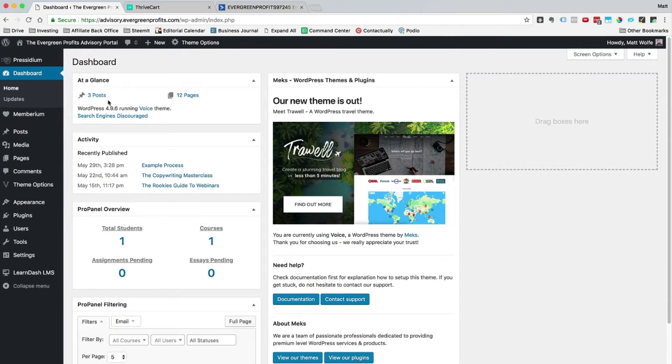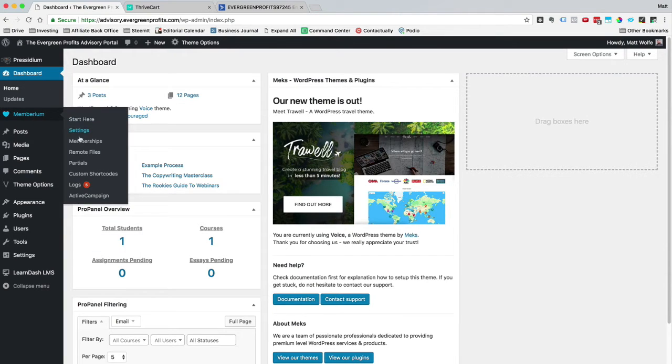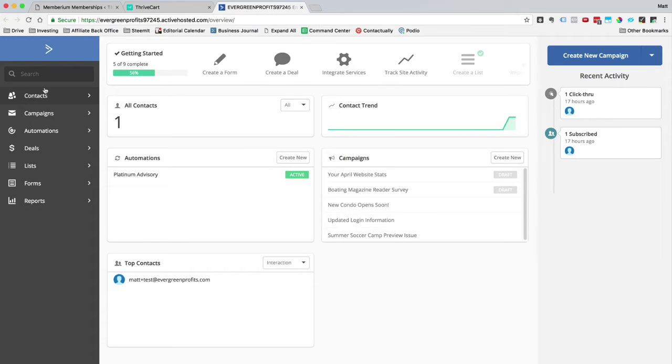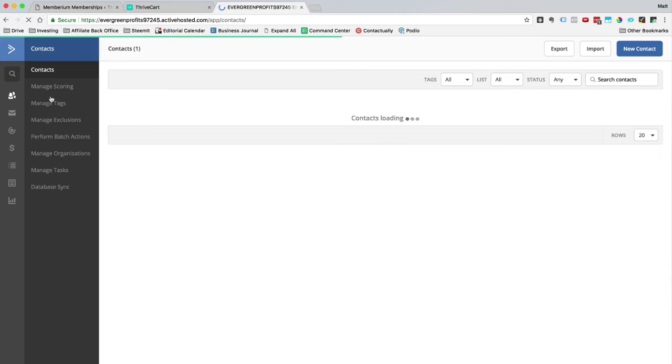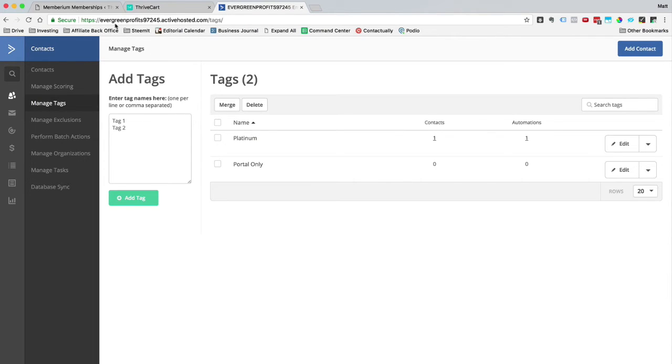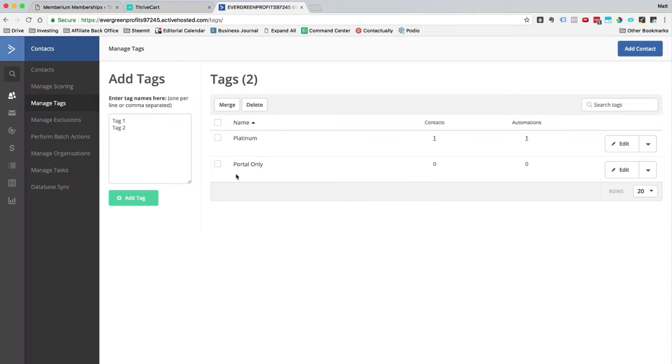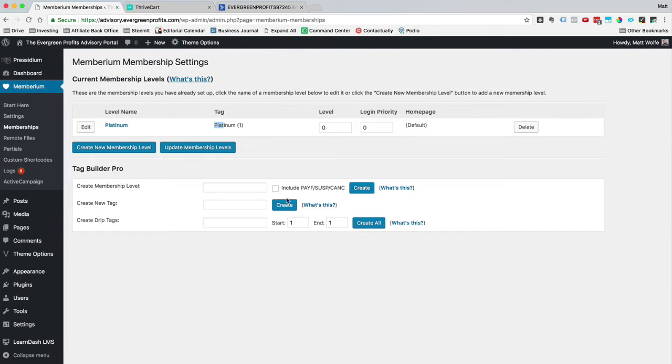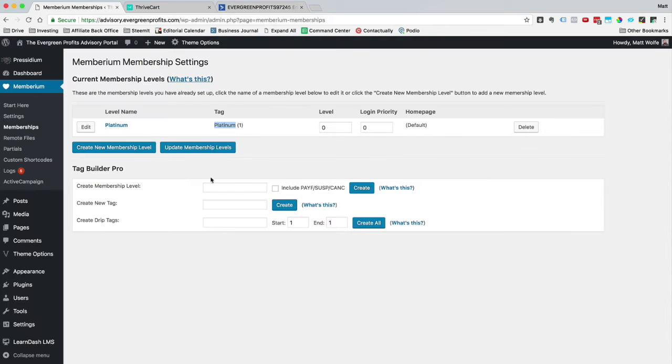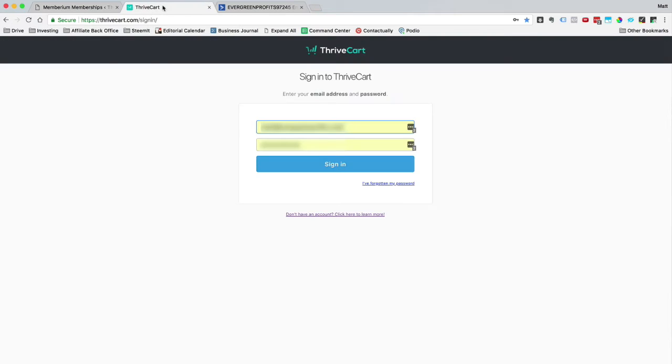So the only thing I really need to know inside of Membarium here is if I go over to Membarium and I go to my memberships, you can see I've got a tag here called Platinum. Now this corresponds with a tag inside of my ActiveCampaign account. So if I go to Contacts here and then click on Manage Tags, you can see I've got a tag called Platinum. This tag was created when I set up my Membarium. So this Platinum tag corresponds to this Platinum tag inside of ActiveCampaign. That's really all I need to know inside of my Evergreen Profits membership portal here. Pretty much everything else is done inside of ThriveCart.